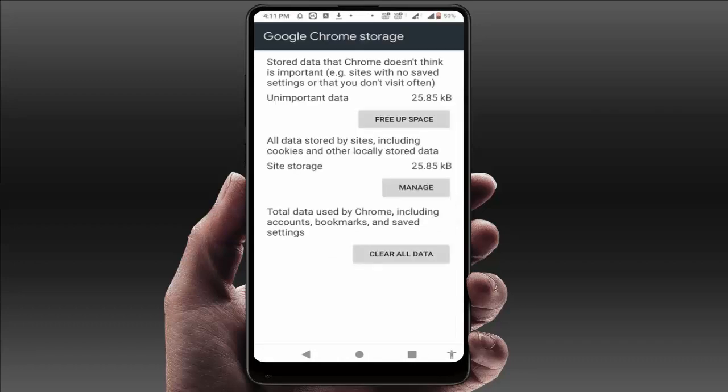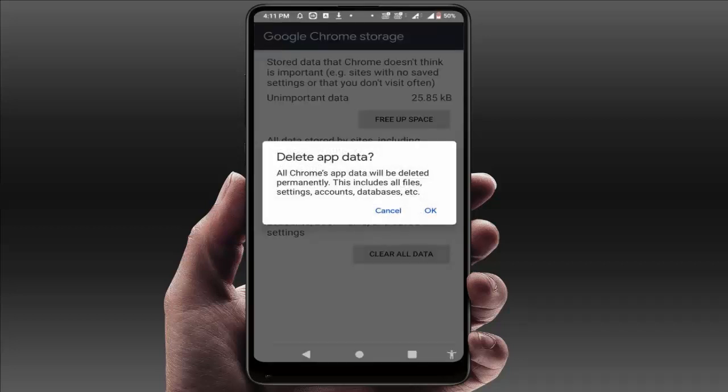Remember, if you clear the storage of your browser it will reset all your Google Chrome settings, so do it at your own risk. If your problem is still not solved, you must clear the storage — just tap on 'Clear All Data' to clear your storage.